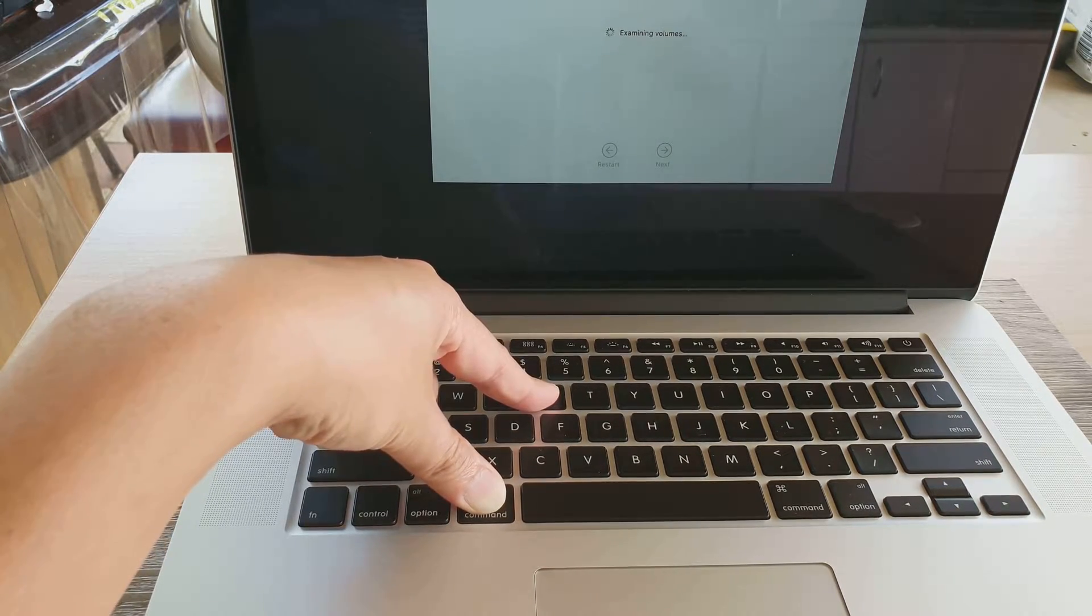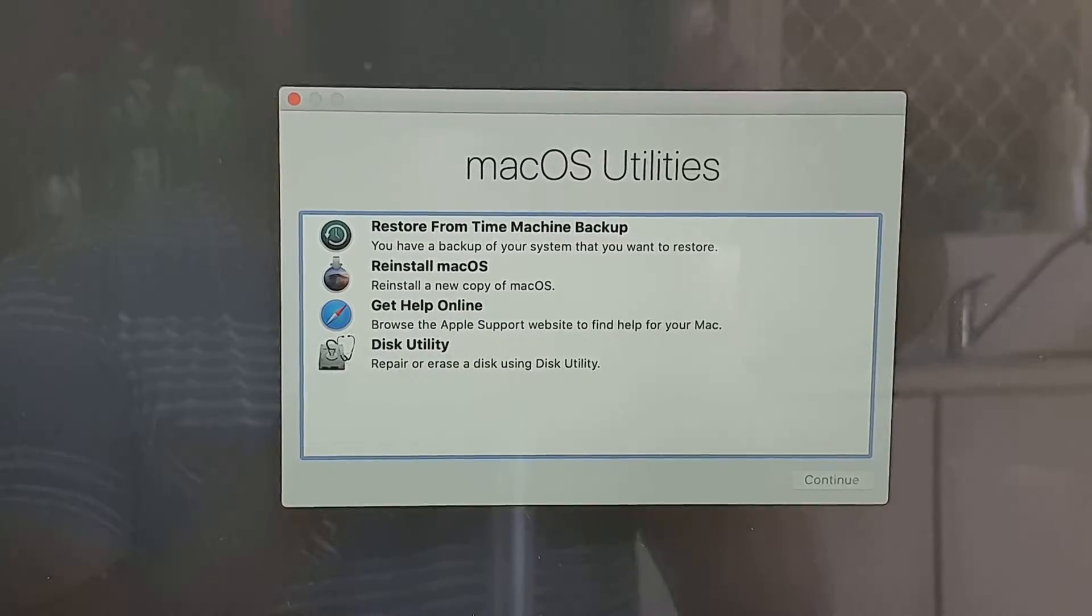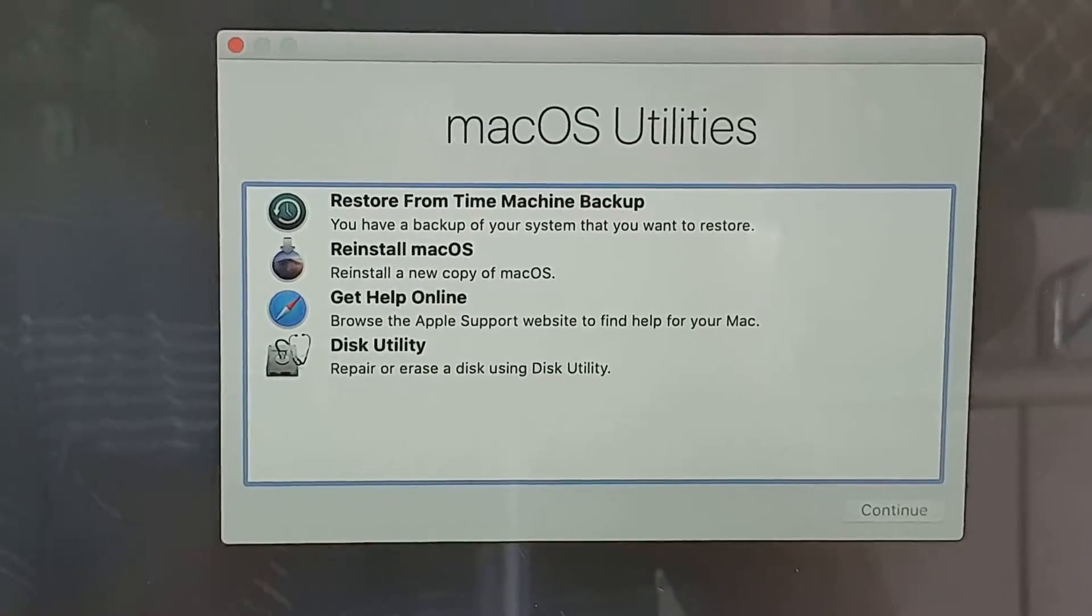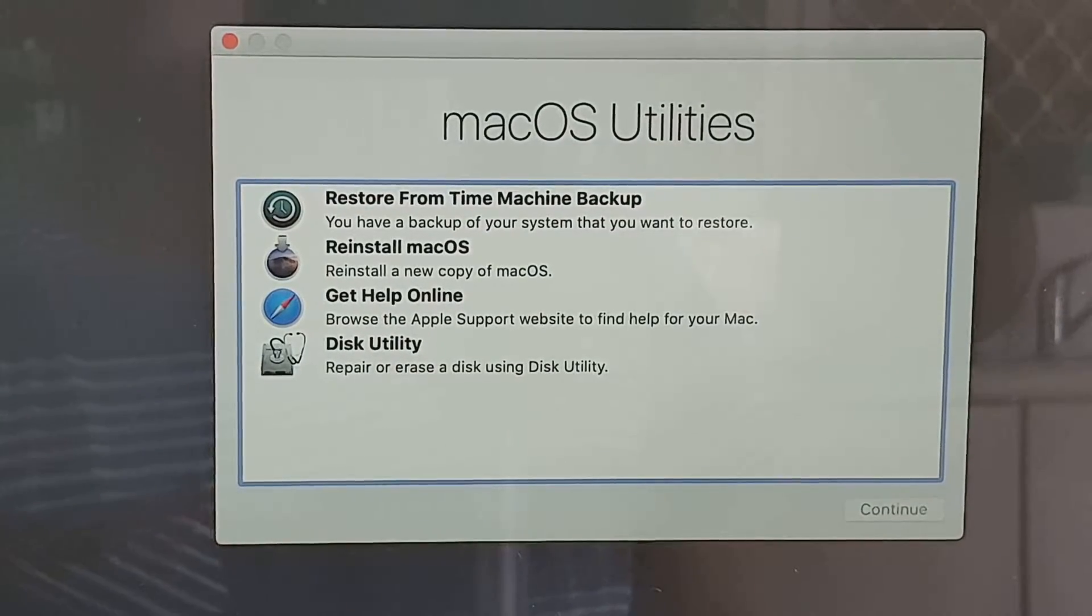So here we are going to the macOS utility screen. Now after that, you can let go of all the keys.